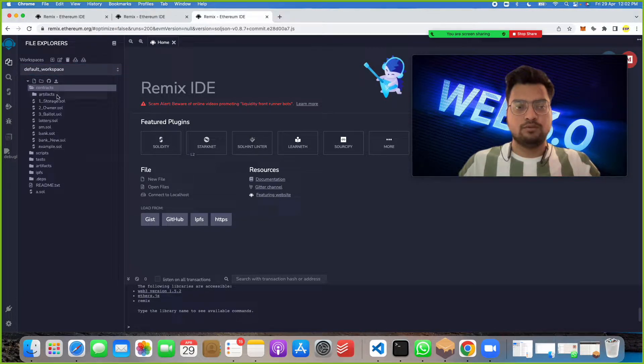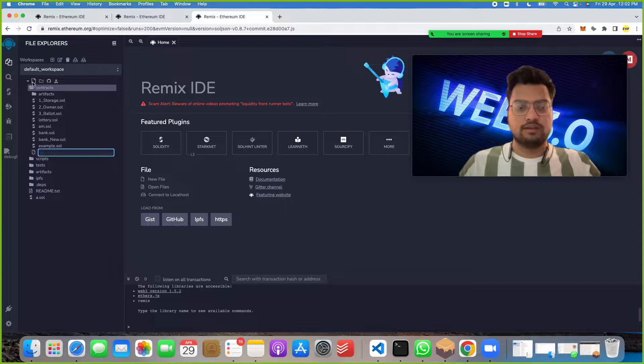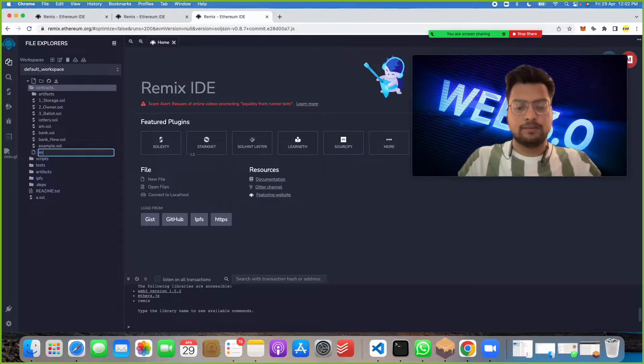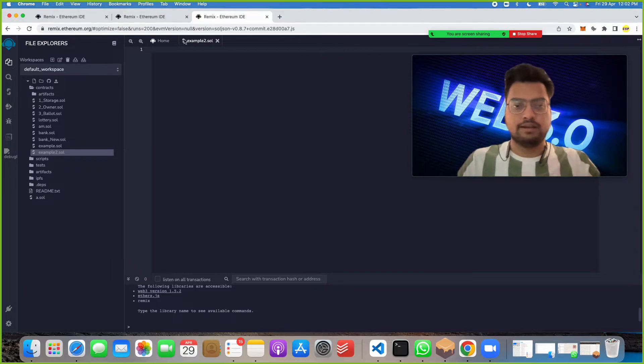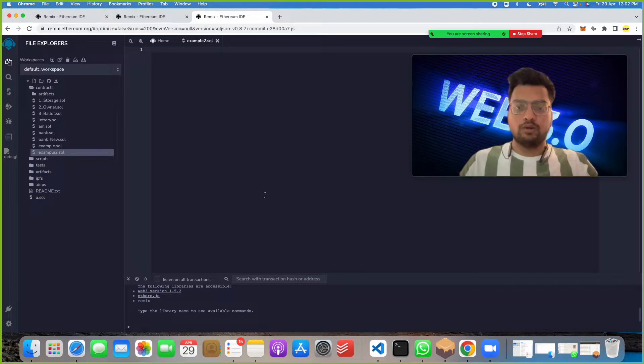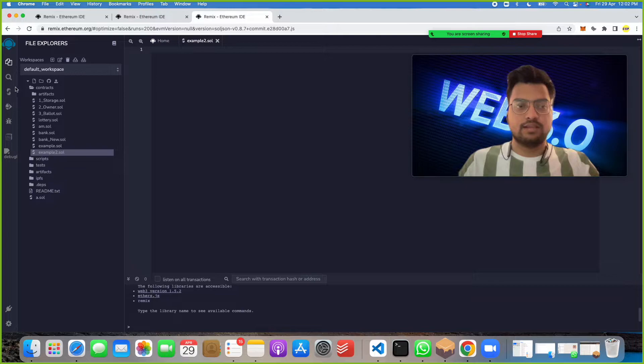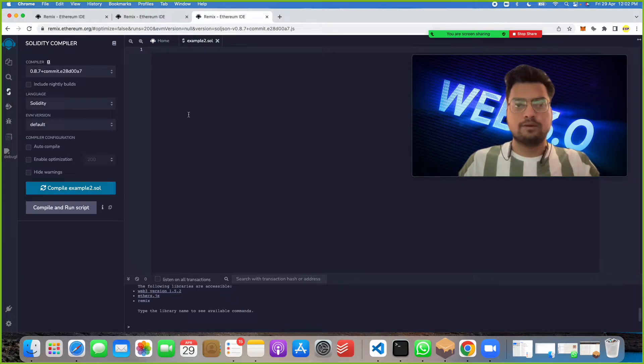You can click on new file and name it anything. Suppose I name it example.sol. We'll get a space like this where we can write our Solidity code. Then we can click here and compile our code.